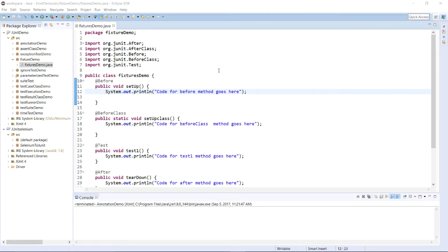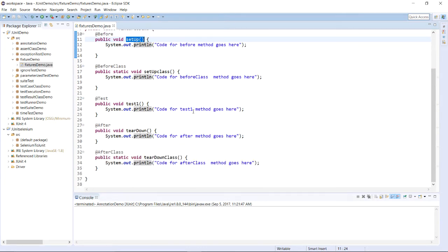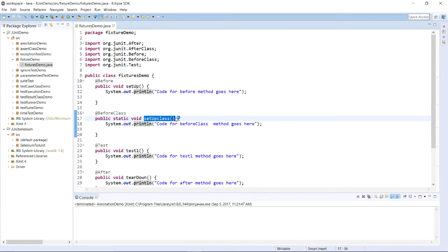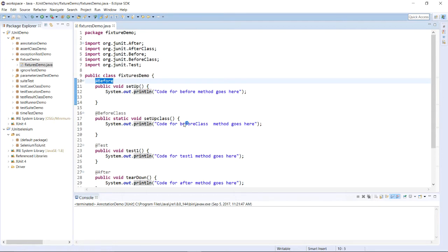Let us see the example of fixtures in the JUnit test framework. As discussed, a fixture has two methods: the setup method to create an environment for test case execution, and the teardown method to release the environment after test case execution. You can also have a setup class method if you want to set up the environment for all test cases at once. If you want to set up the environment differently for each test case, you can use the setup method with the @Before annotation. Please keep in mind that annotations have been discussed earlier.